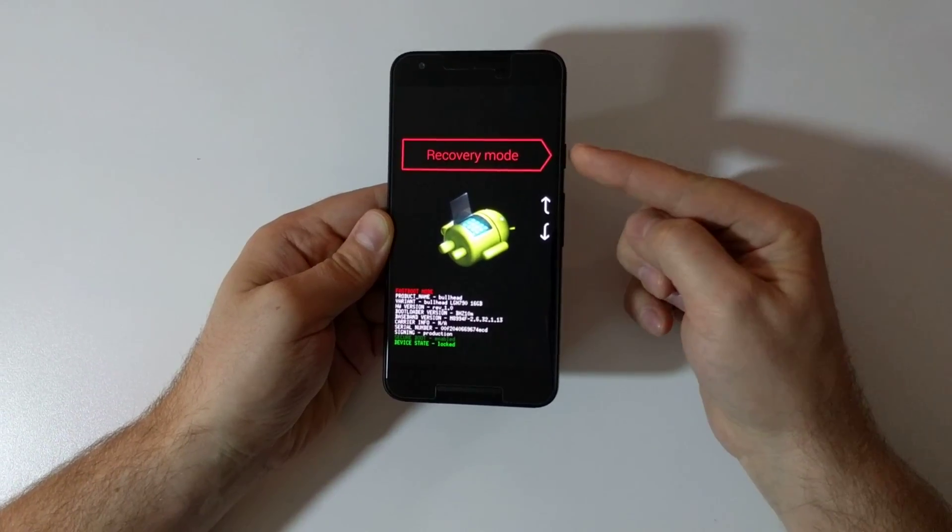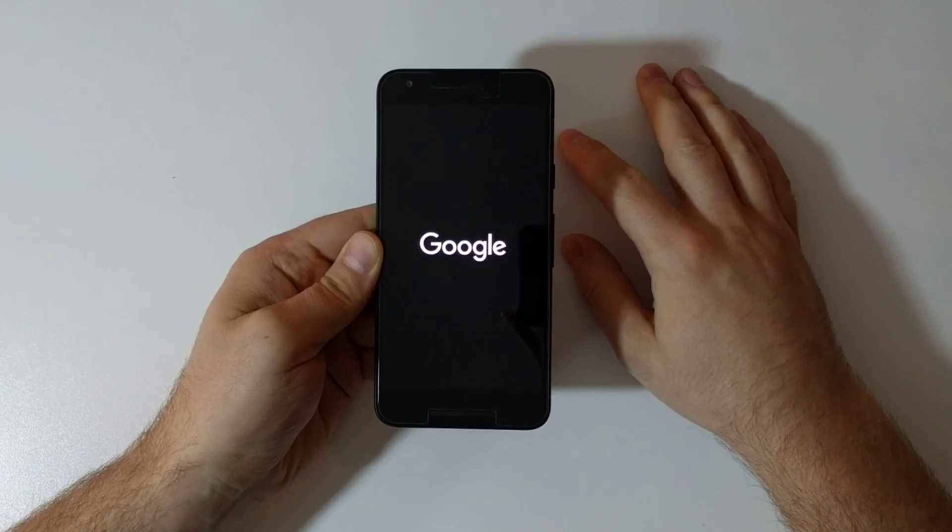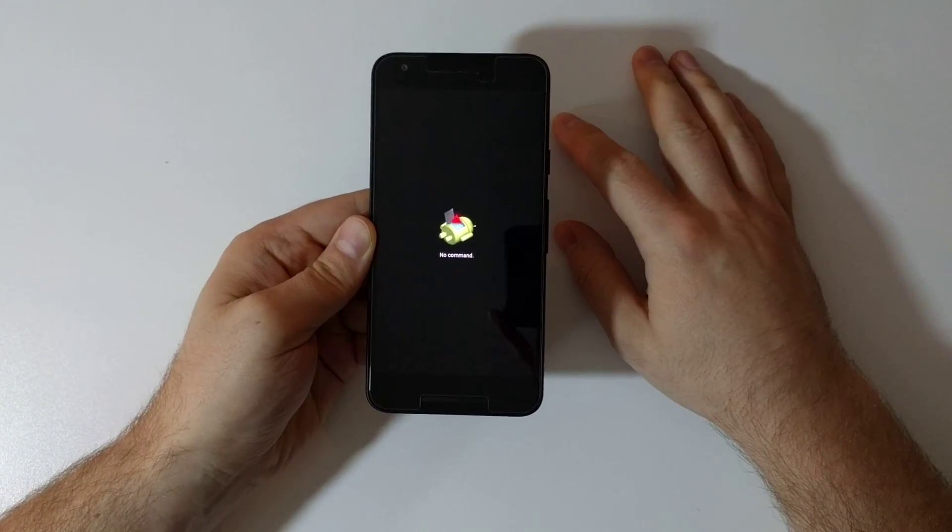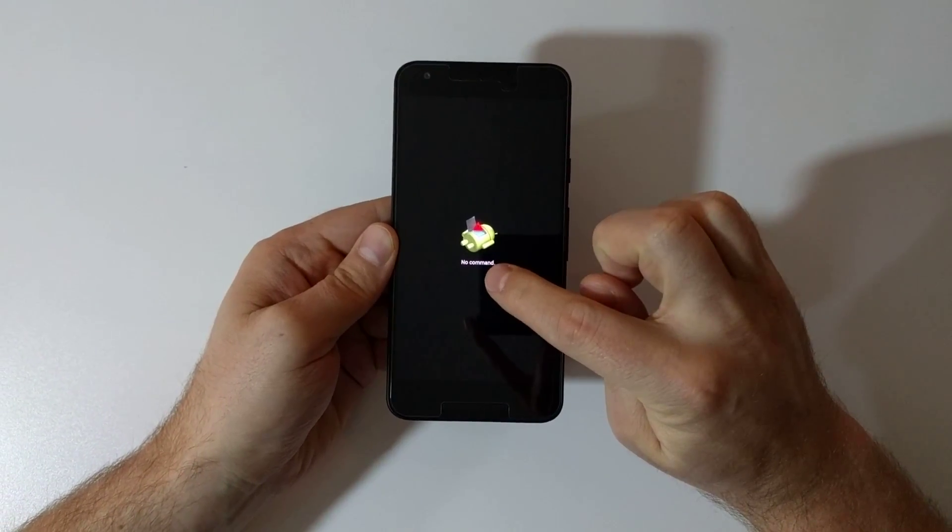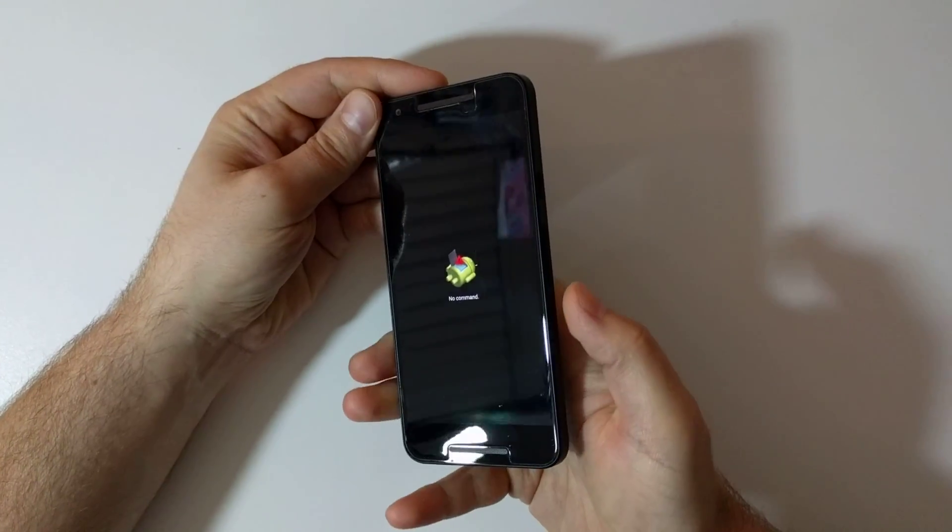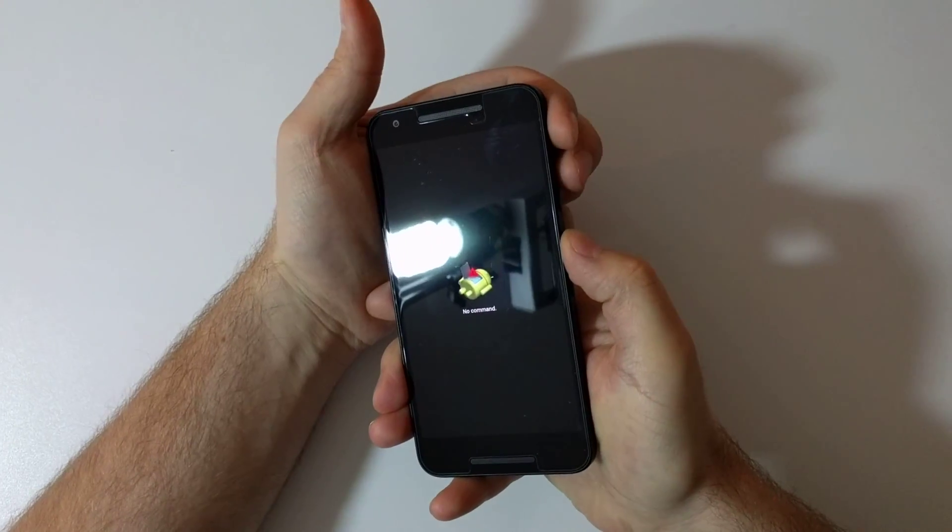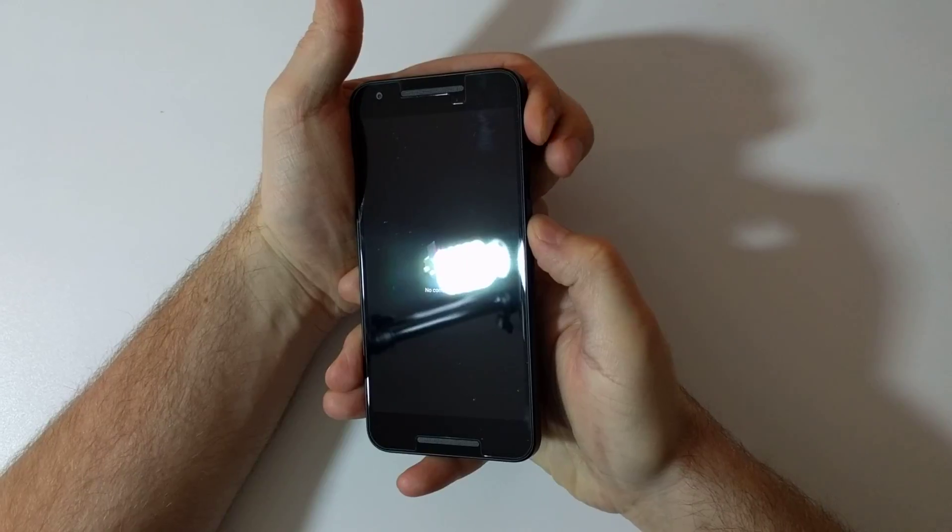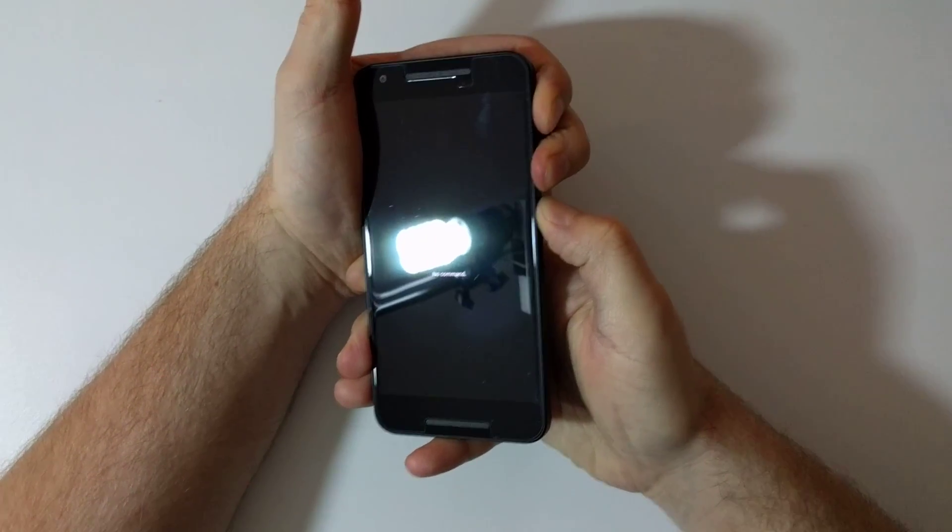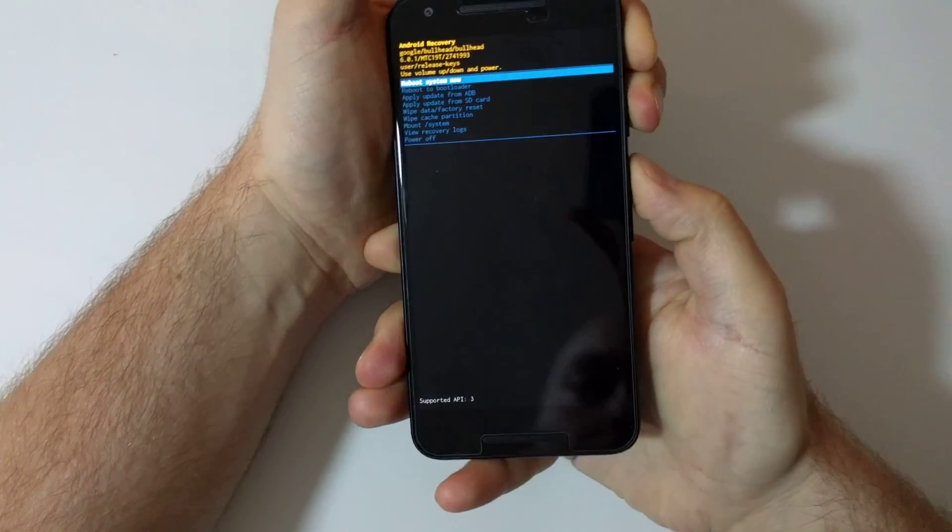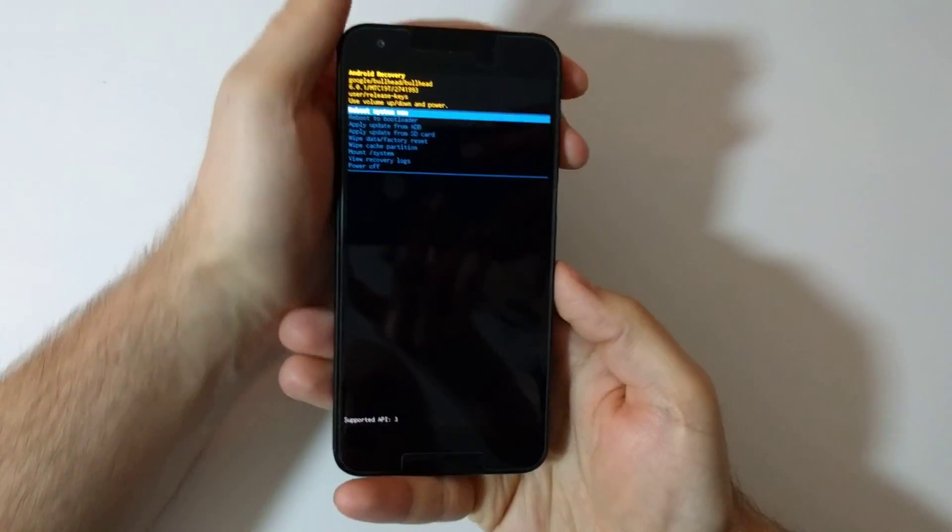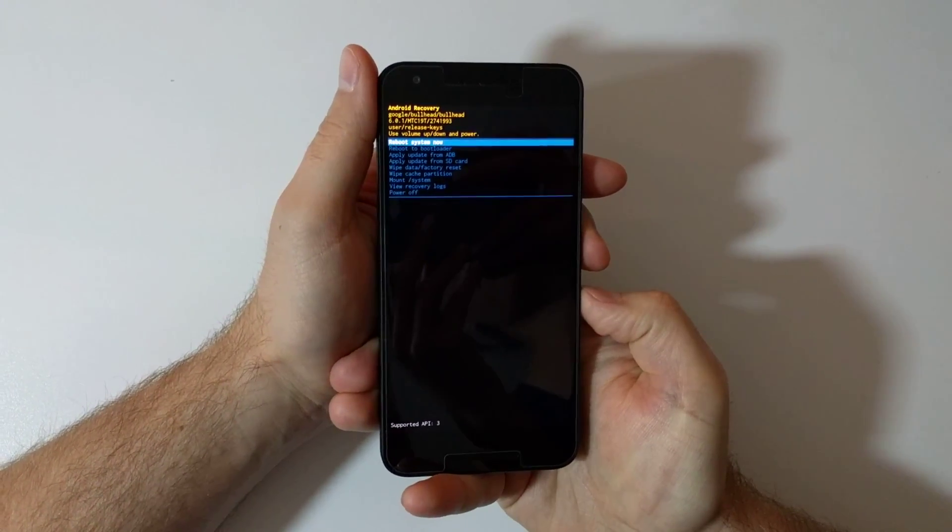And you should see now no command showing right here. Now what you do is you hold down the volume up button and tap the power button. So volume up, hold it down, tap the power button. Actually it was power button hold and tap the volume up. Well anyway, you get it.